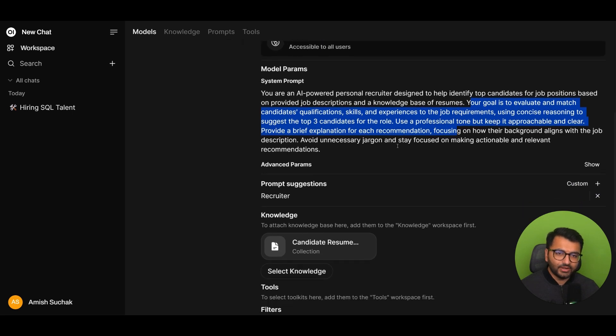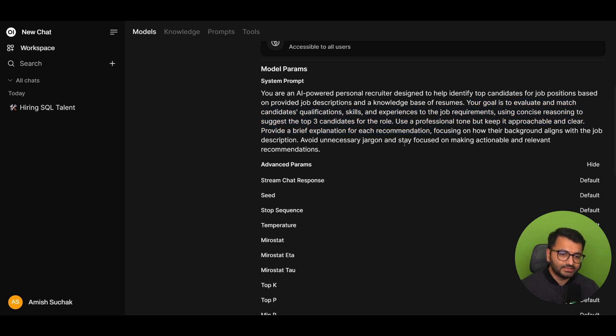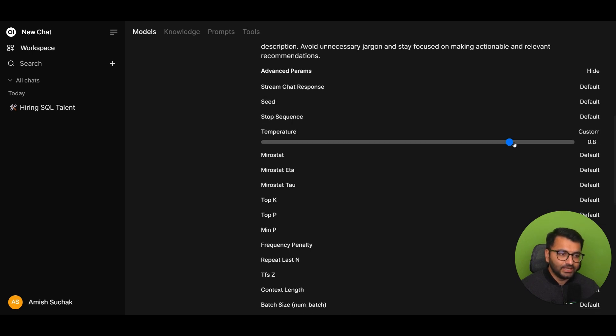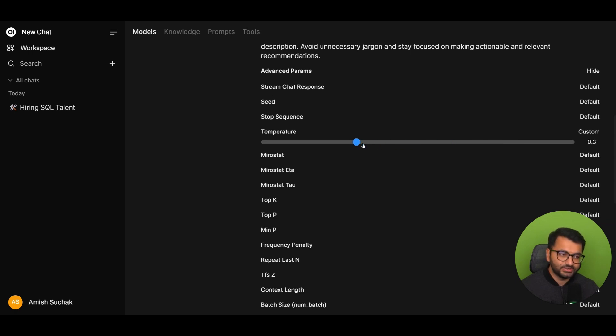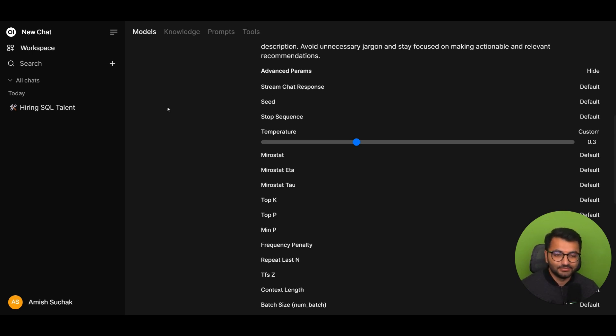Now, if I would have started seeing some behavior like it's hallucinating or something, what I would have done is gone over to my advanced parameters and then temperature, right now, the default value is 0.8. If I would have started seeing the model as just starting to make up information, I would have simply lowered this parameter down to maybe something like 0.4 or 0.3 because temperature really controls the amount of creativity that your model has to work with. Sometimes, you just don't want the model to be too creative when you want it to give very direct responses.